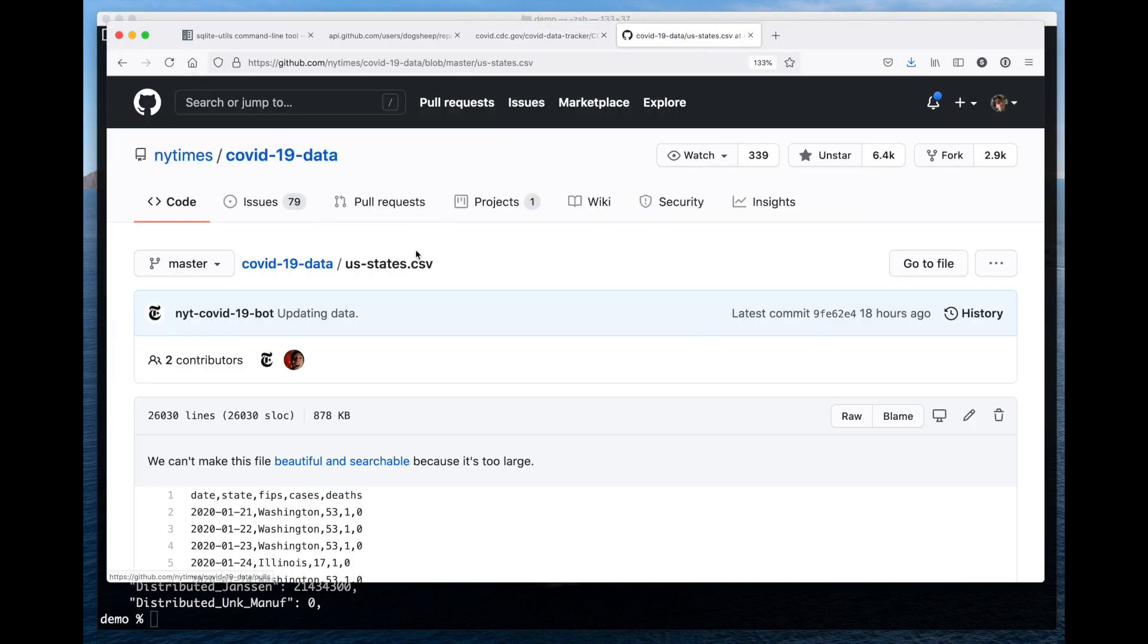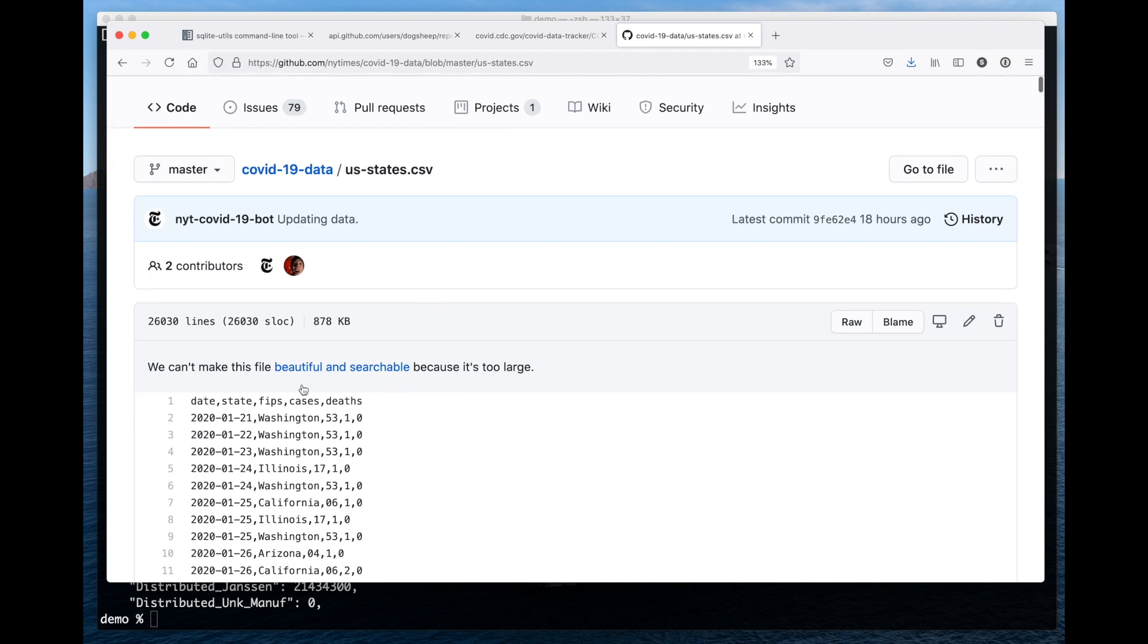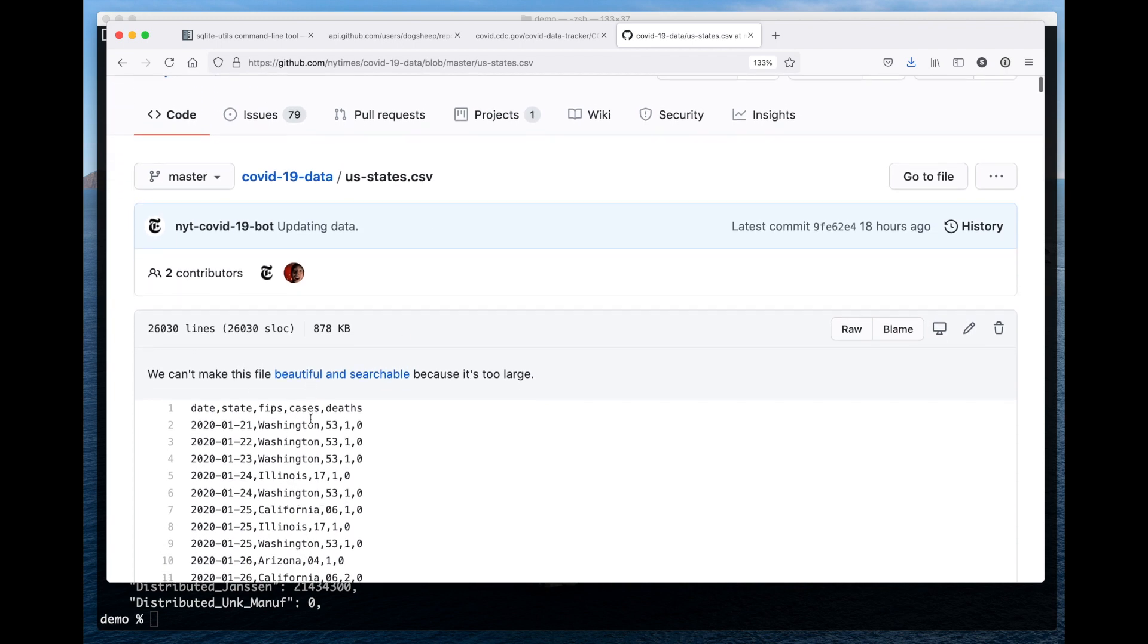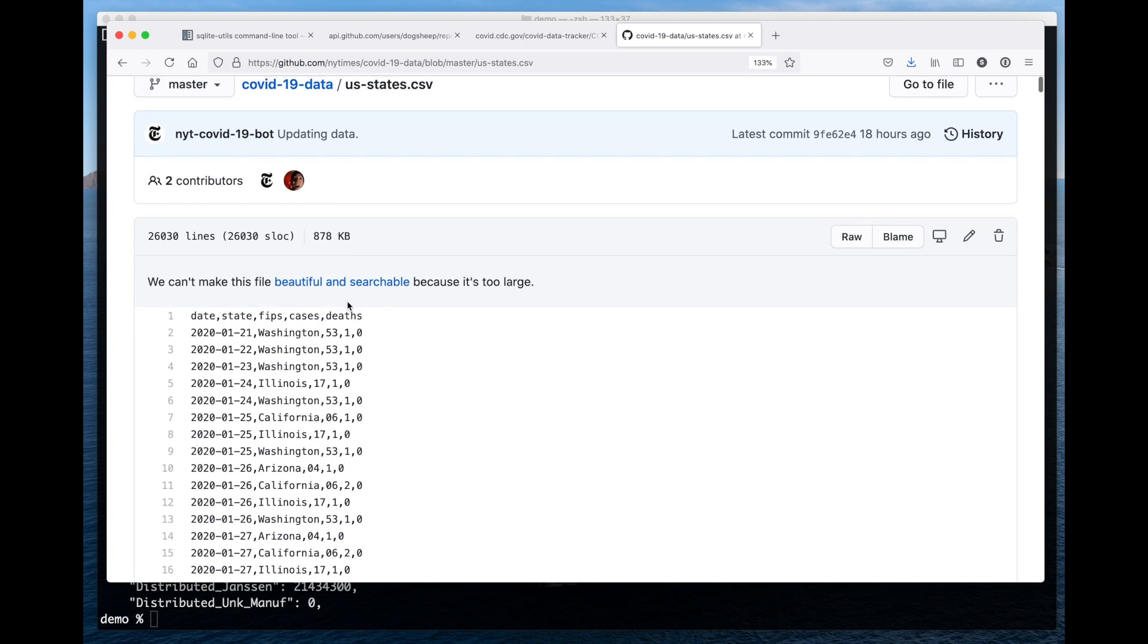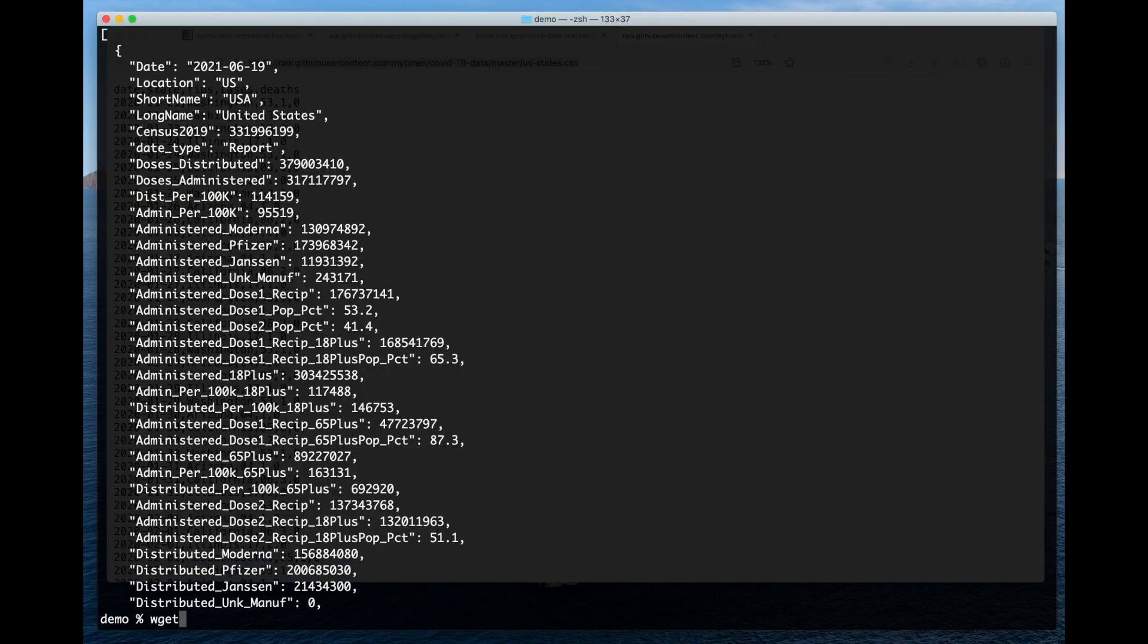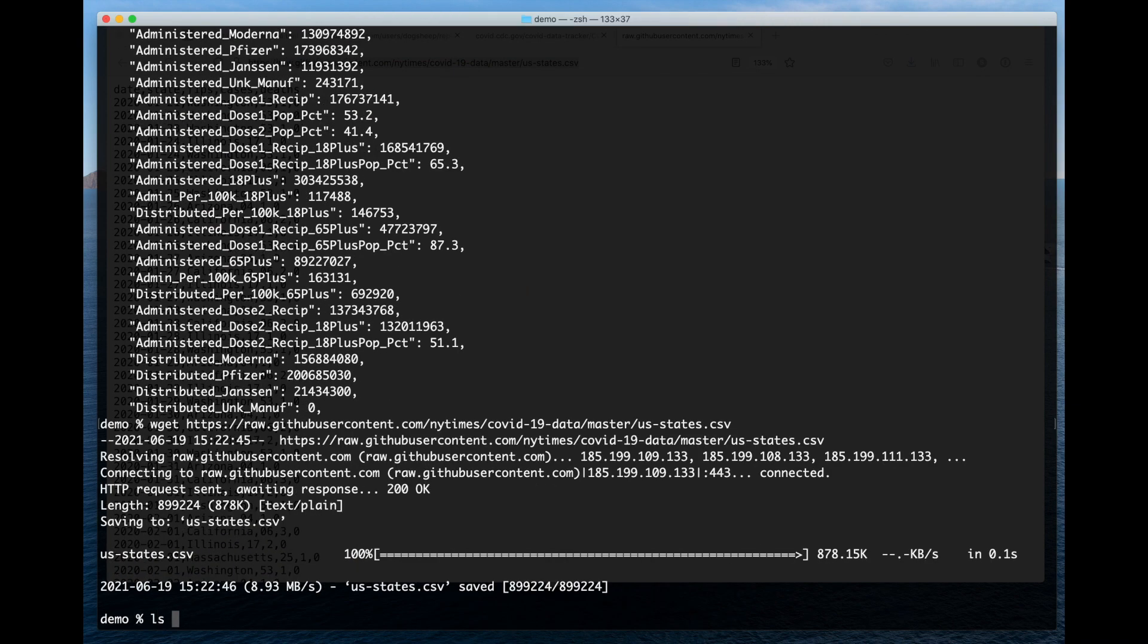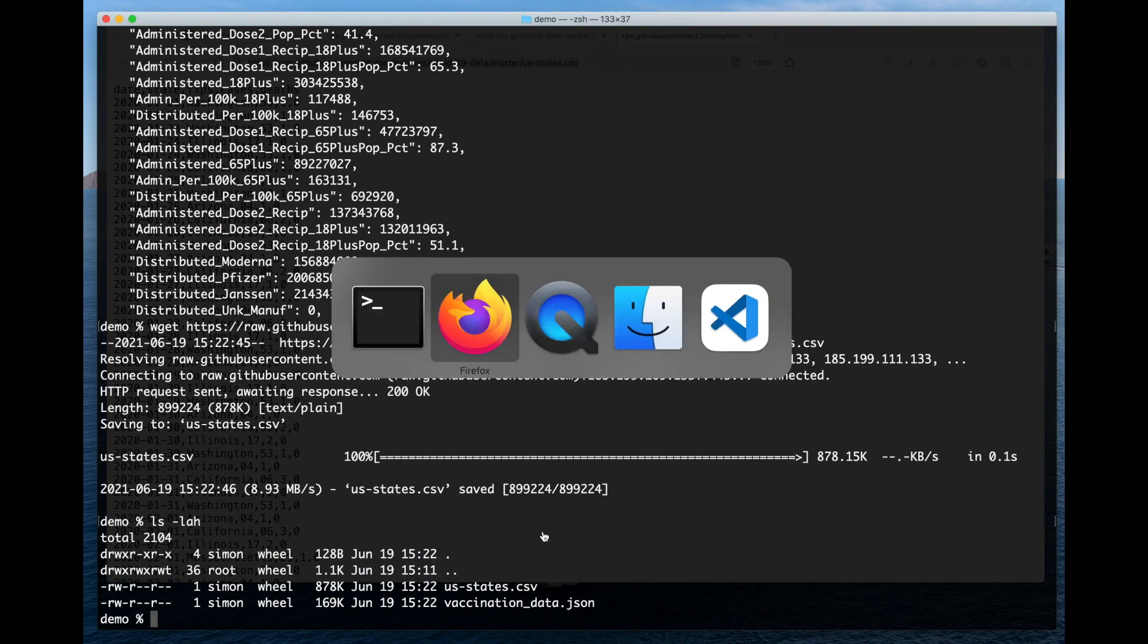And then the New York Times have been publishing COVID data around the number of cases and deaths in a CSV file on a GitHub repository, us-states.csv. So I'm going to grab a copy of that as well. So now I've got those two files. I've got a JSON file and I've got a CSV file.